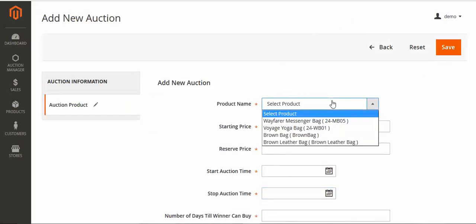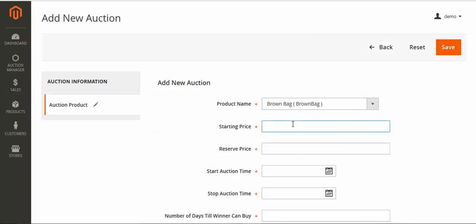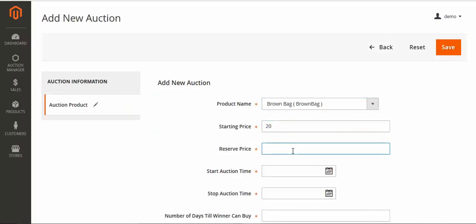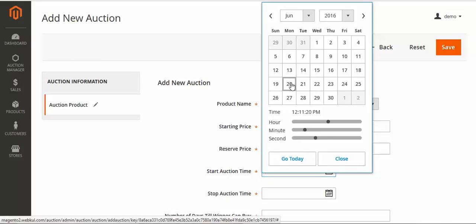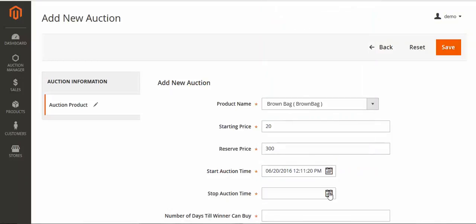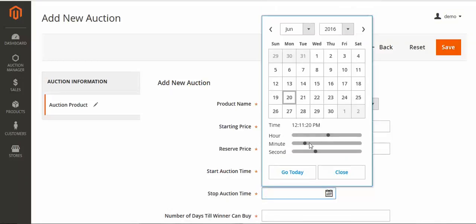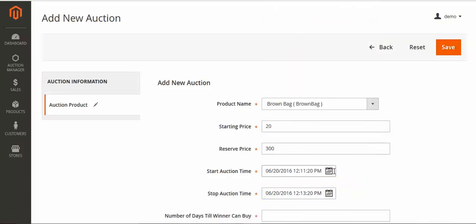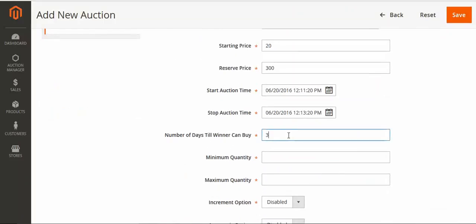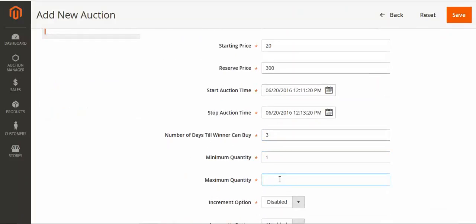Now I'll show you the increment auction. I'll select that particular product again, set the starting price, and set the reserve price to 300. I'll set the time, enable the increment option, and save it.